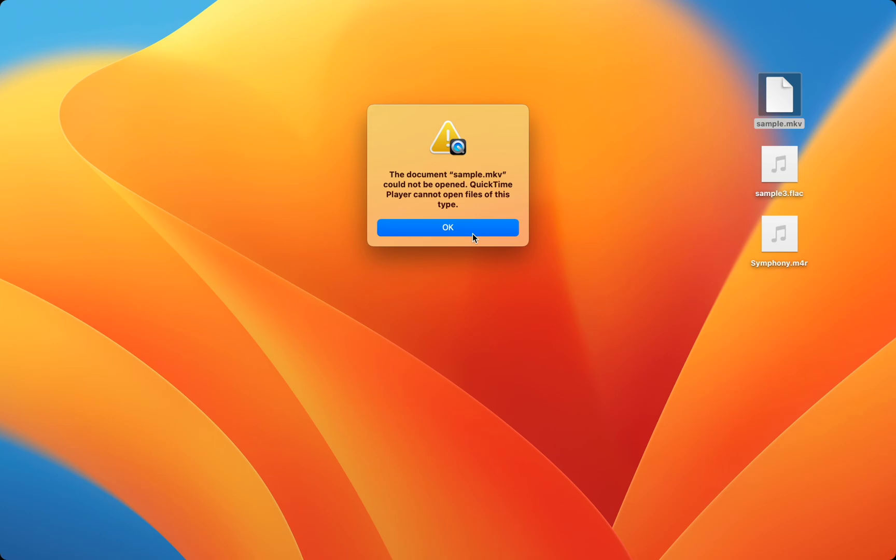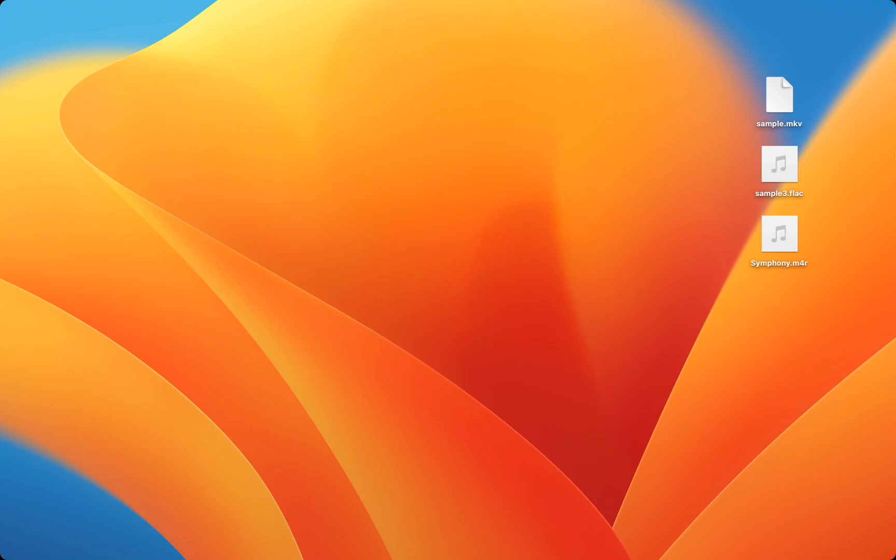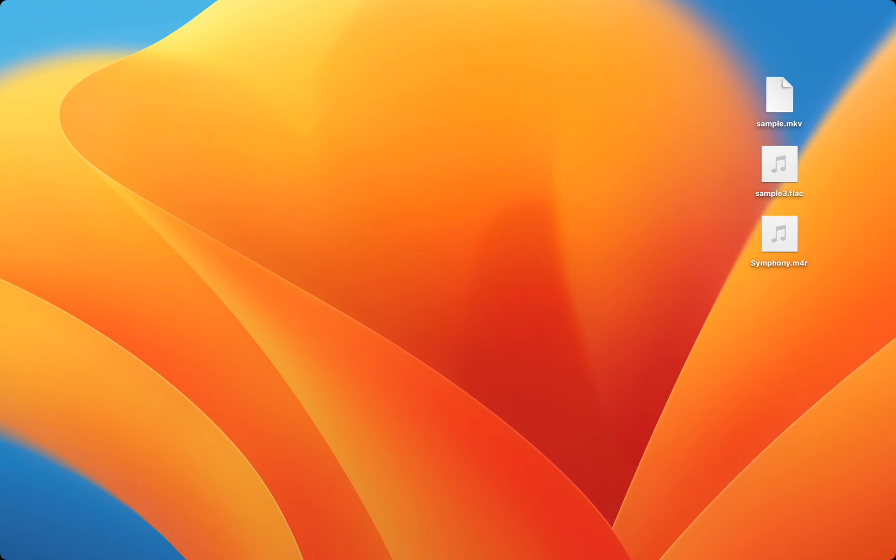One solution is to download a third-party video player, but you have Apple devices to use their software. To run any video file on your Apple devices, the best option is to convert the file to MP4.